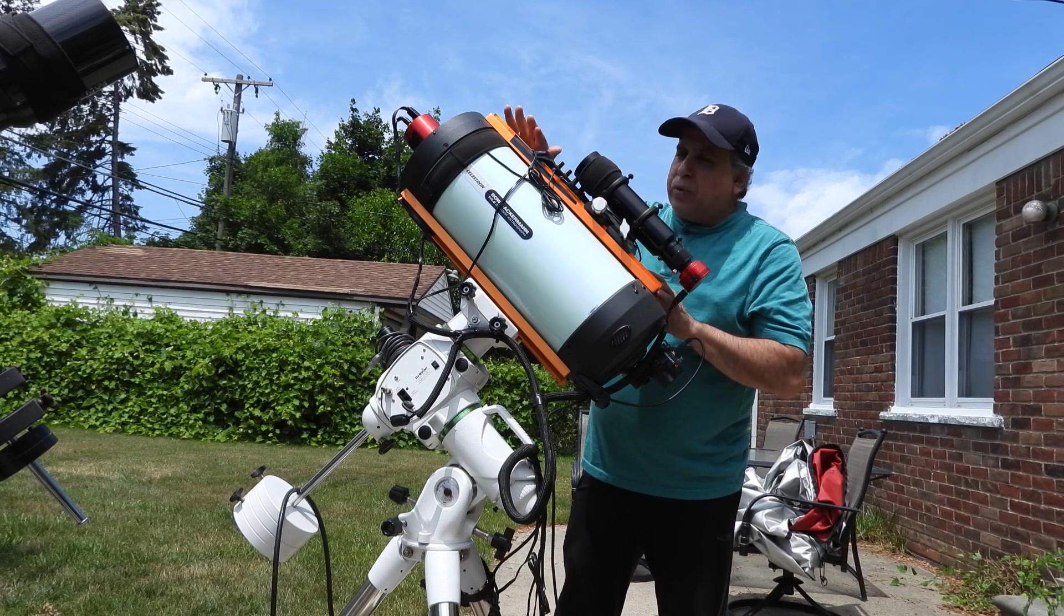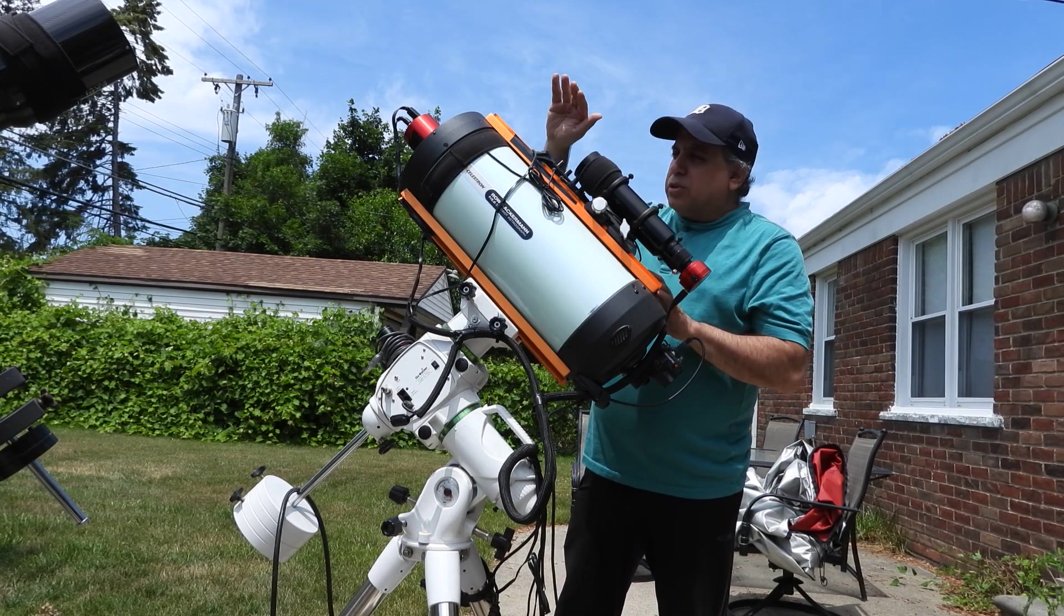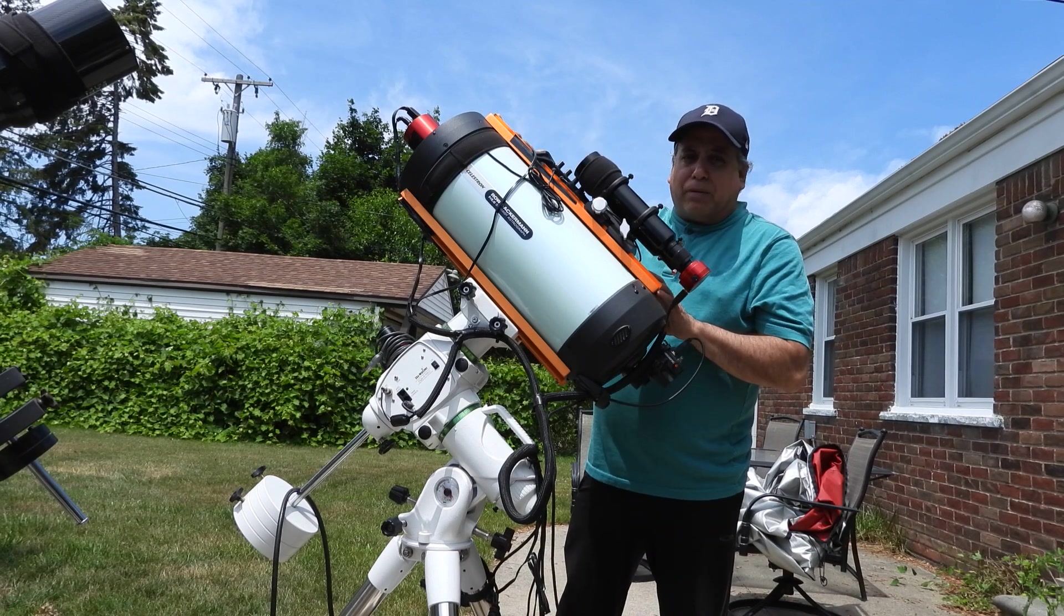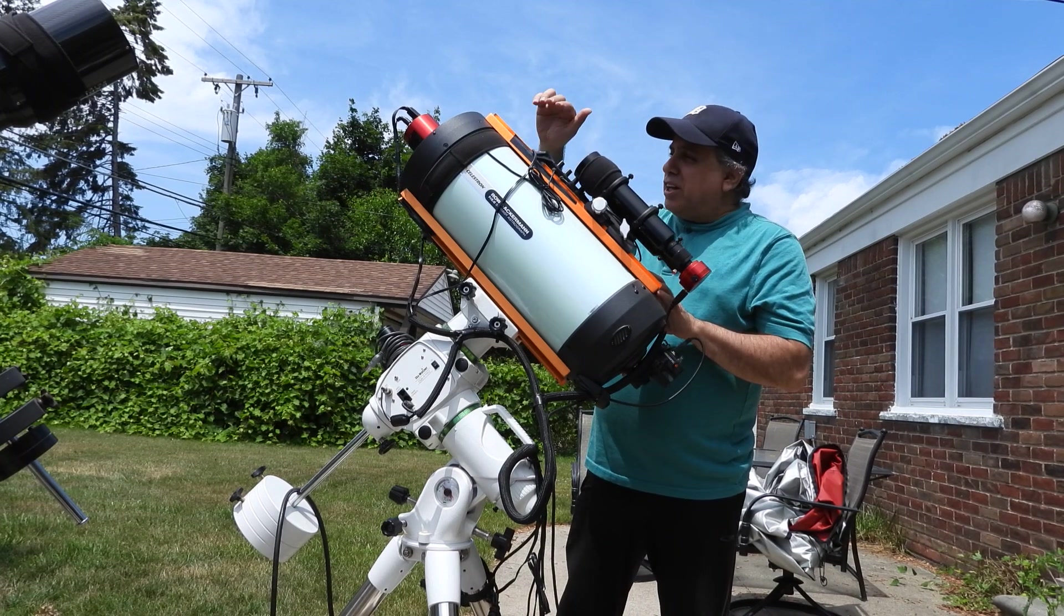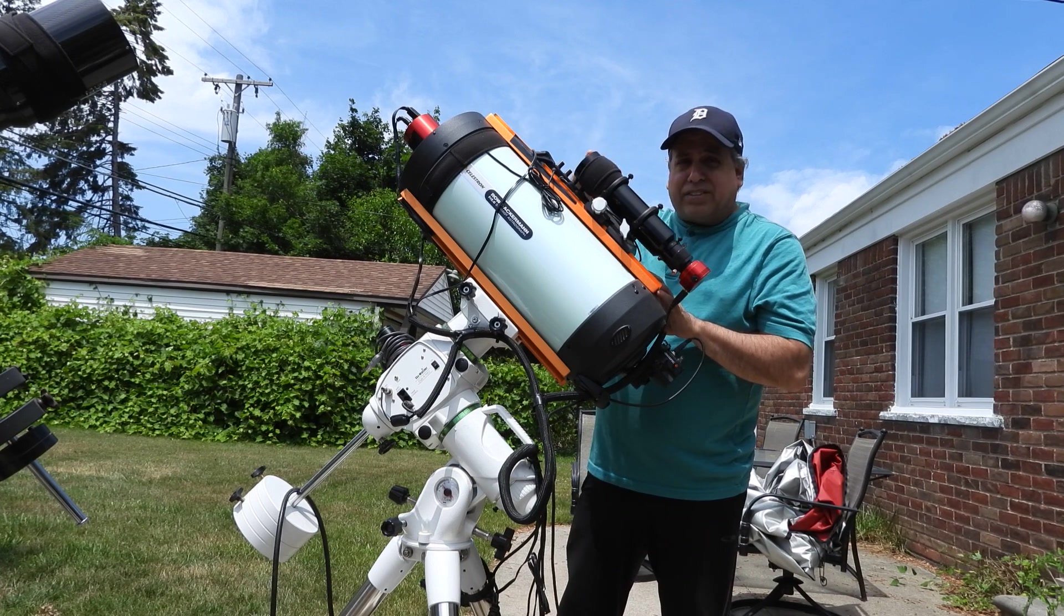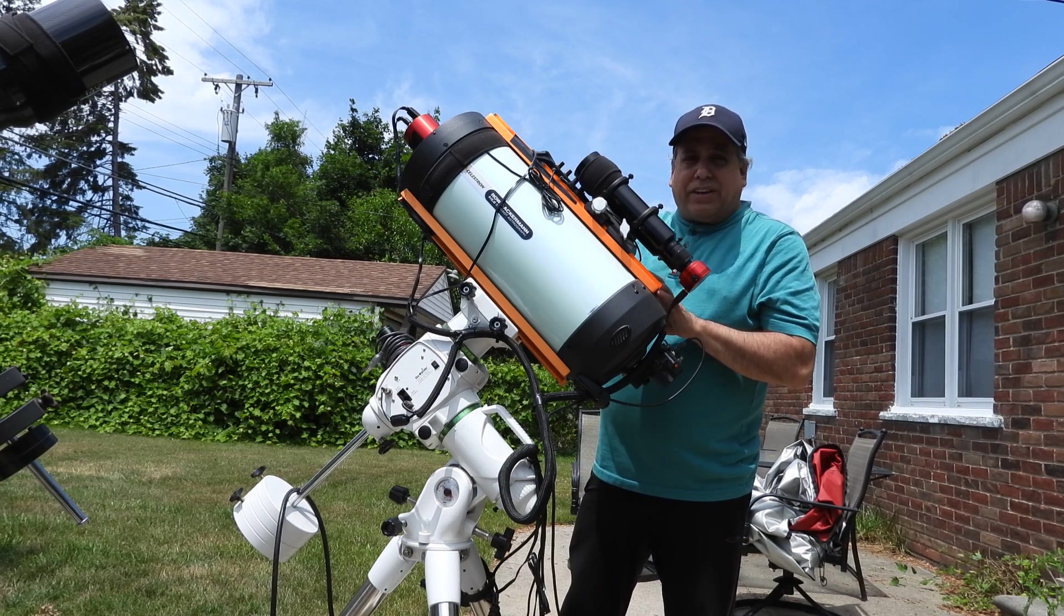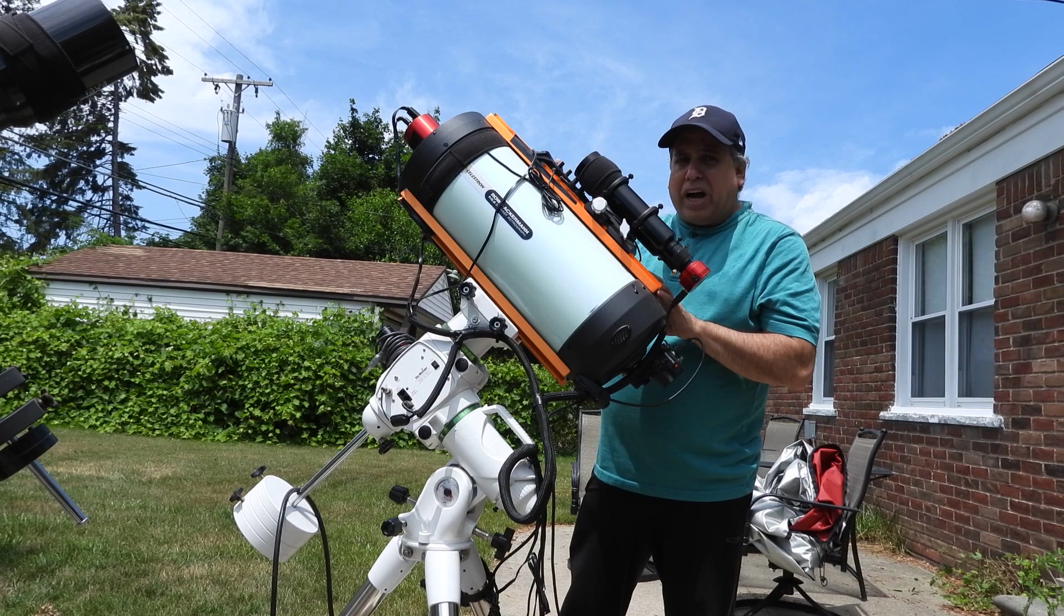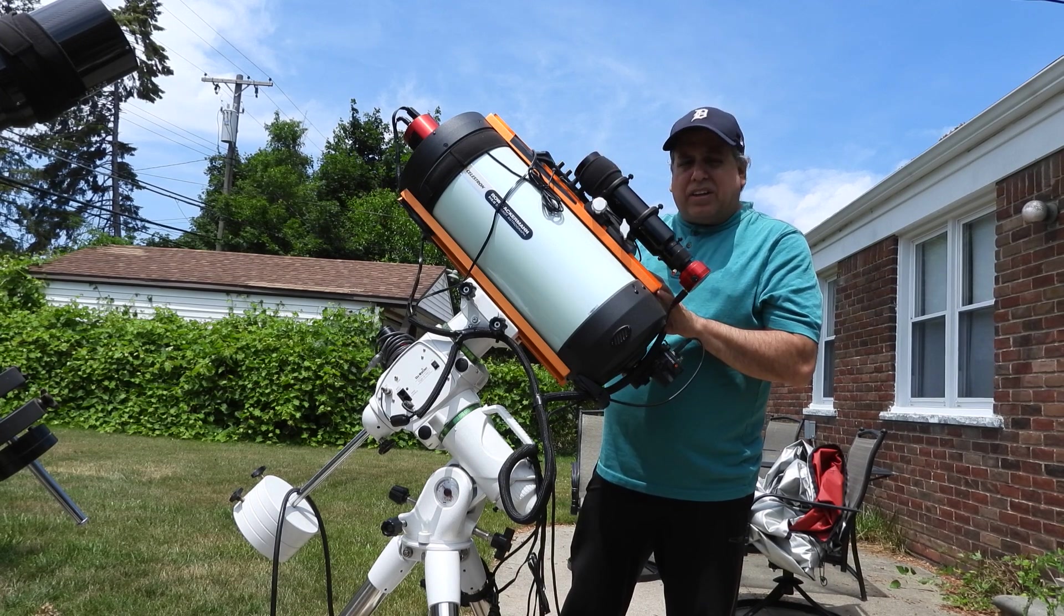Ideally I want a triplet refractor that I can mount on top of the Rasa, so when I want to image with the new scope, the Rasa becomes the guide scope, and when I want to image with the Rasa, the new scope becomes the guide scope. I'll leave my Explorer Scientific imaging full-time and just alternate between wide field with the Rasa and the new scope.